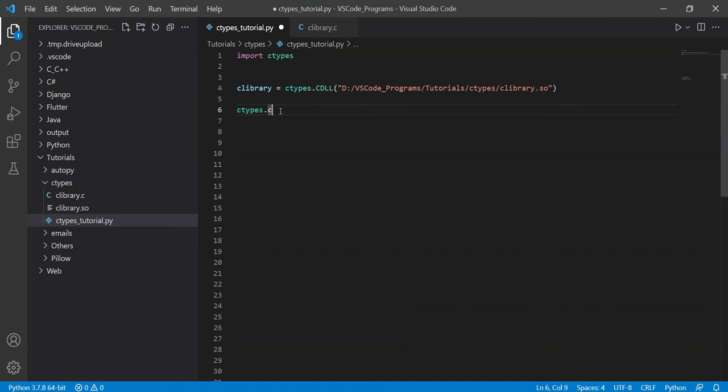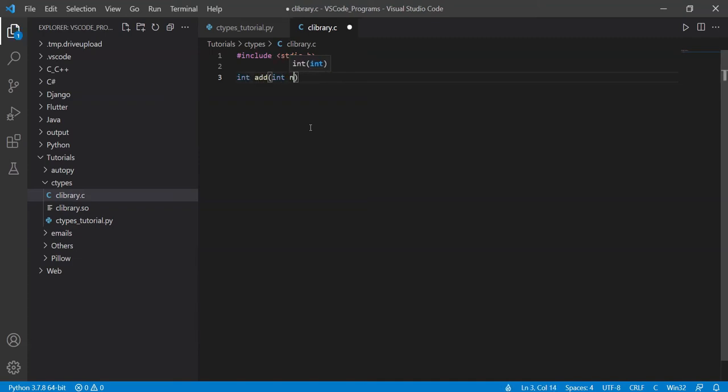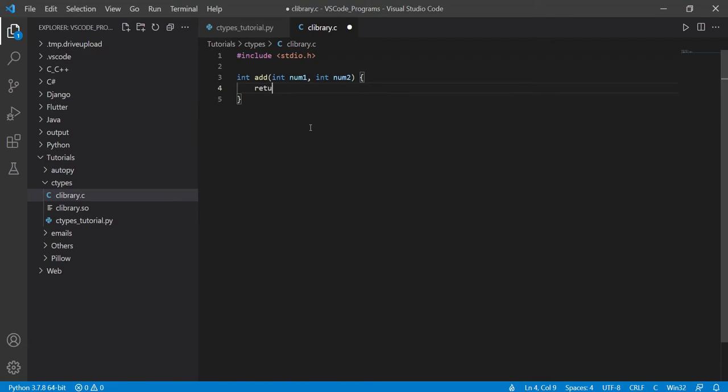Right, so let's show you one example of where you might want to use these data types. So say I go over here to our C function to our C library, and I create an addition function. Int num1, int num2, and here I do return num1 plus num2.